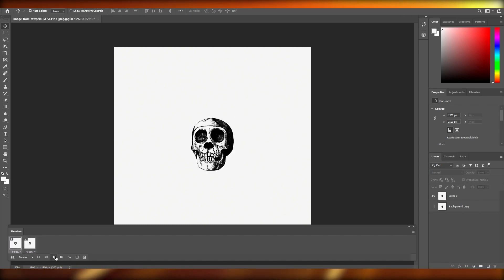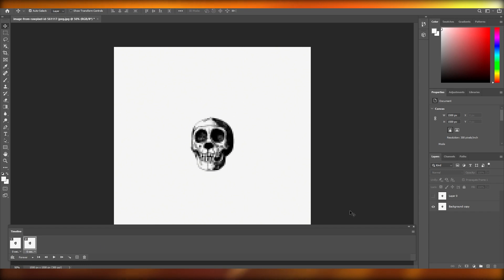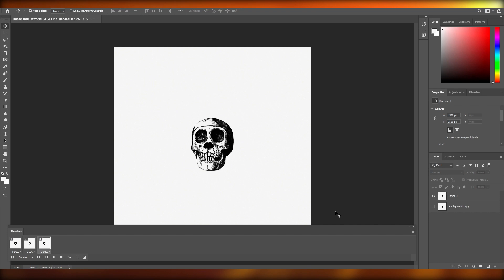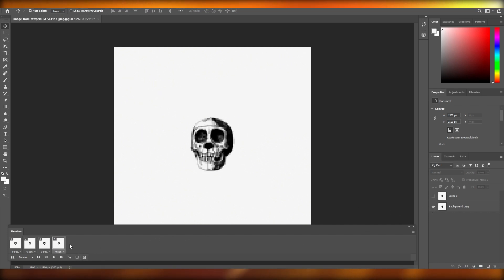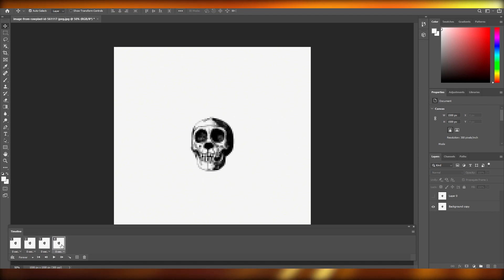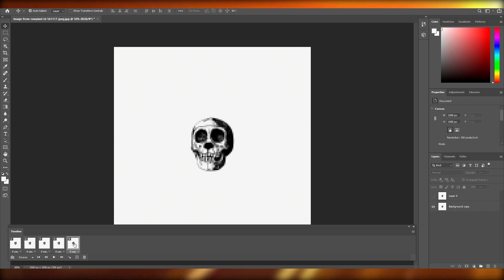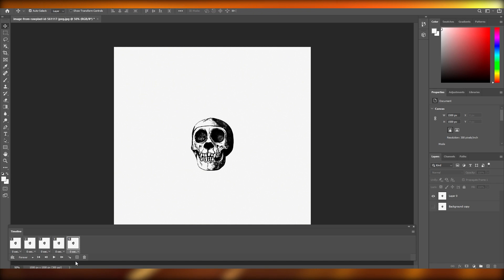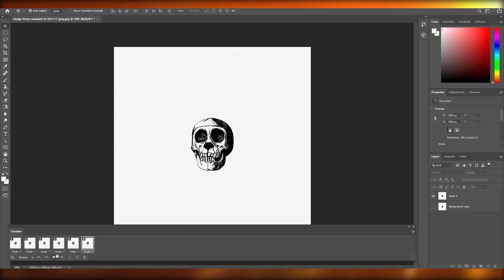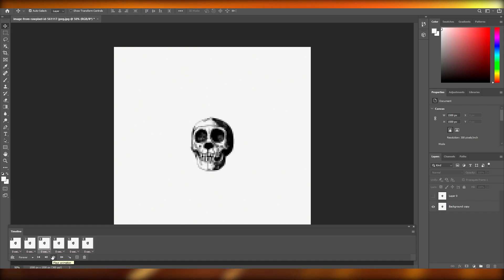If you play it it's pretty fast, so let's slow it down. Select the first frame, create another one, then add a third frame set to the normal layer, and another one after that. Once you play it you can see it's slowed down. You can add different effects — I'm just showing you the basics.